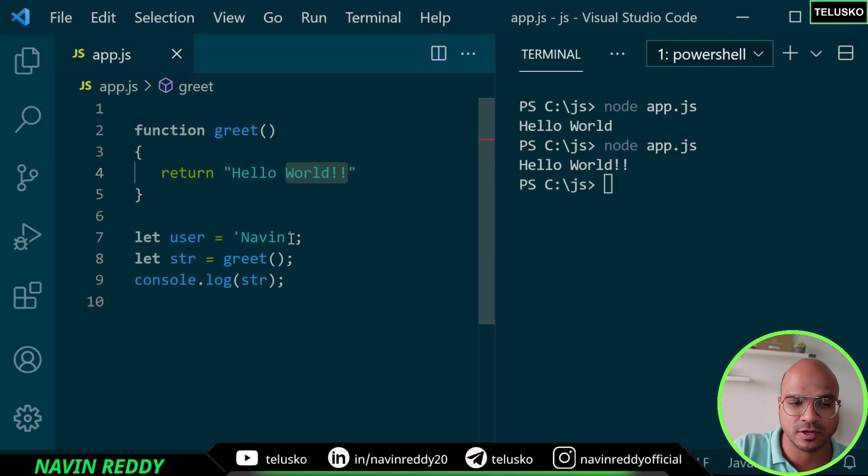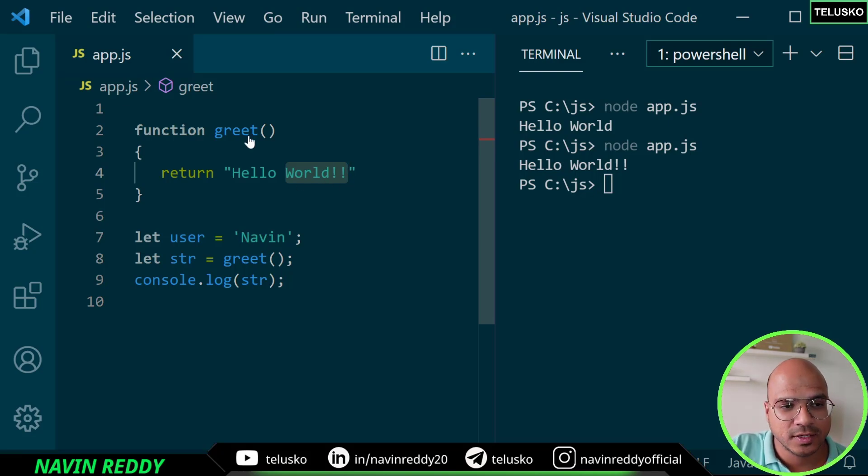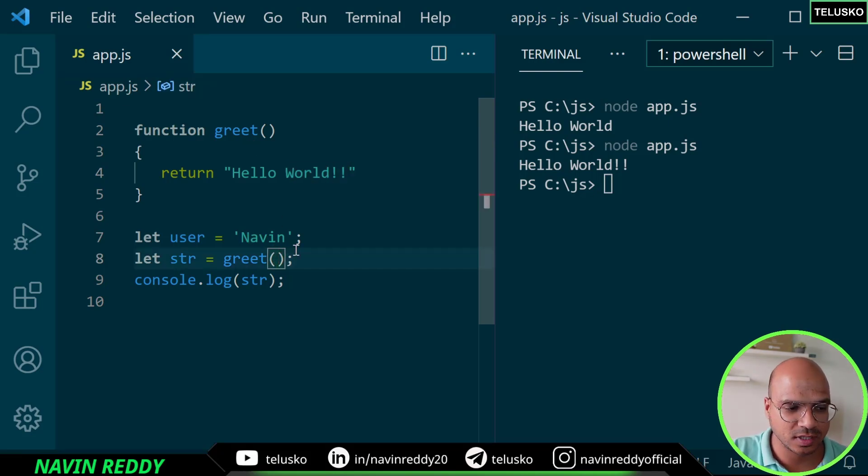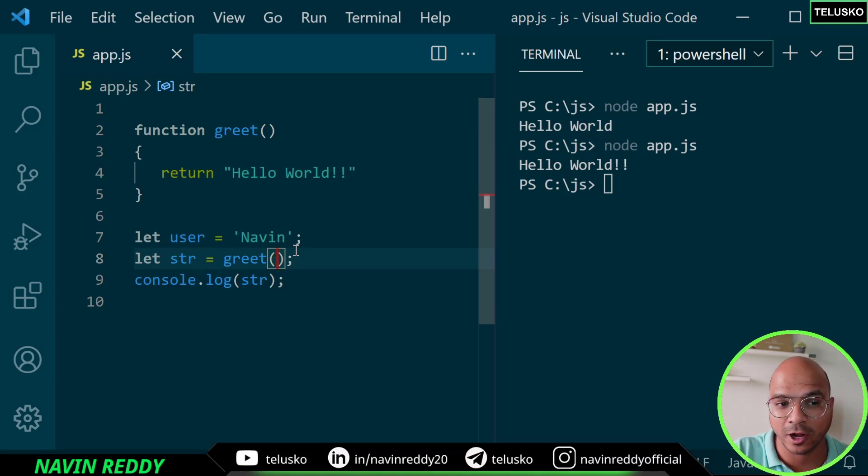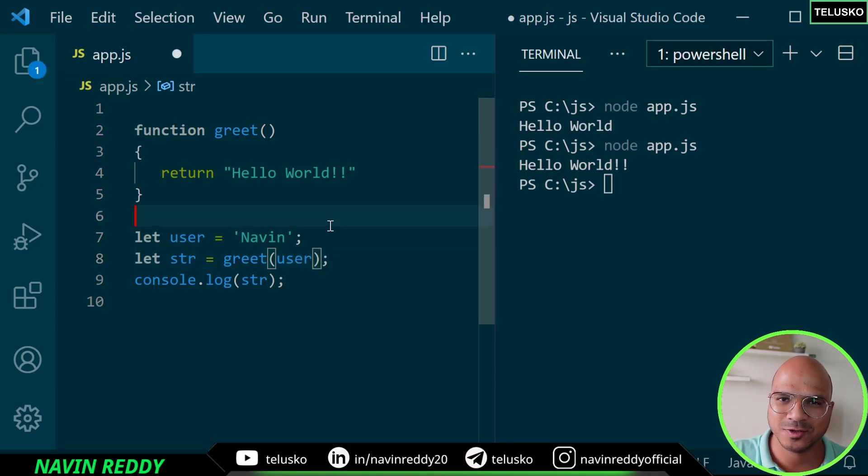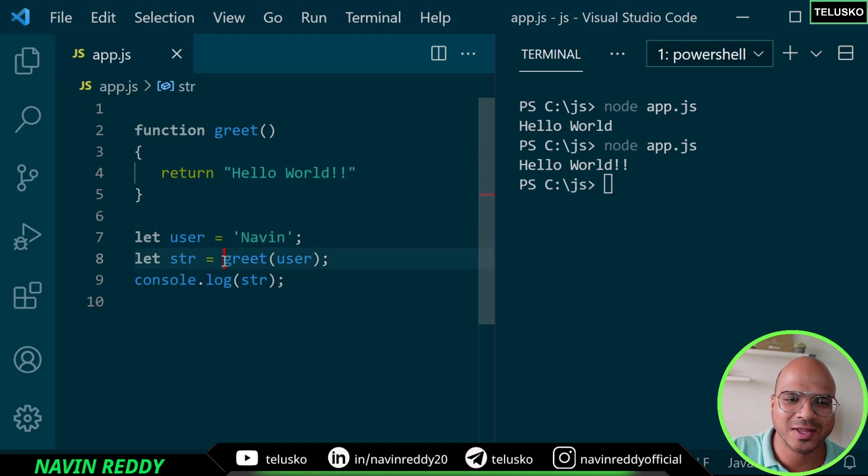If the user is naveen it will print naveen, if user is chirag it will be hello chirag. How will you modify it? You have to pass this user here. It's very simple - in the function itself in the round brackets you say user.